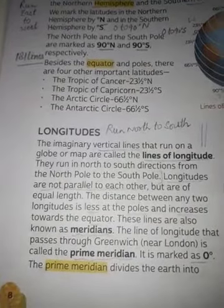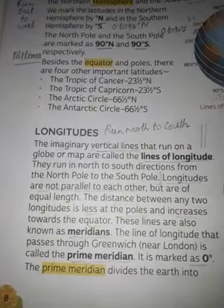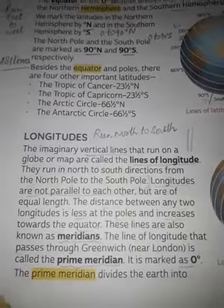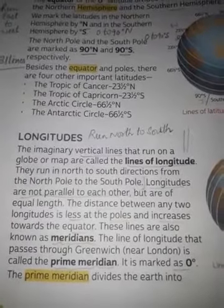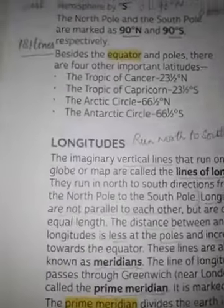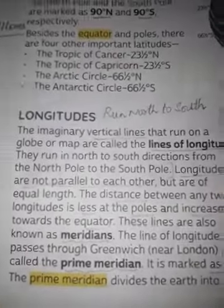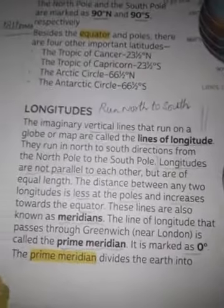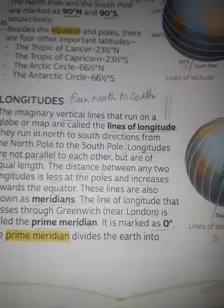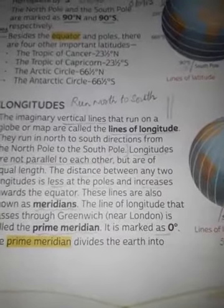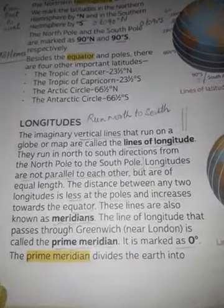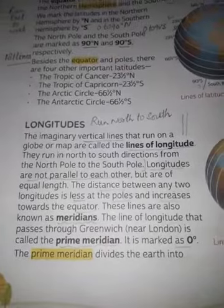Good afternoon, Class 5 students. This is your social studies class. Yesterday we were doing Chapter 2 — Longitudes and Latitudes. I have already discussed latitudes, and today I will describe longitudes. Longitudes are vertical lines which go in the north to south direction.